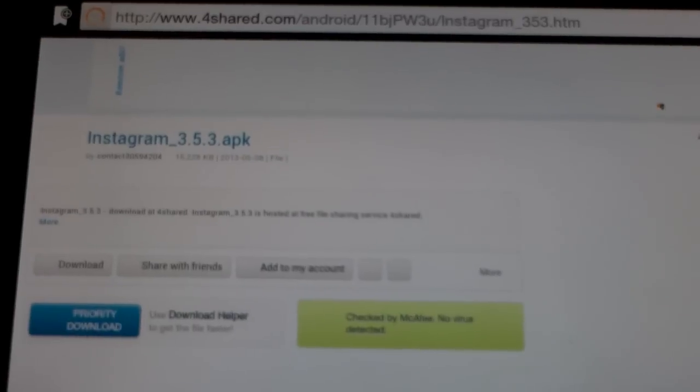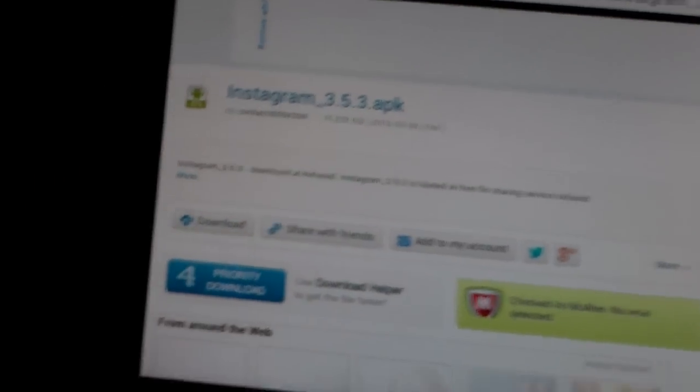And then it'll have a list of Instagram things, but you want to scroll down to Instagram underscore 3.5.3 dot apk, tap that. And then hit Download.